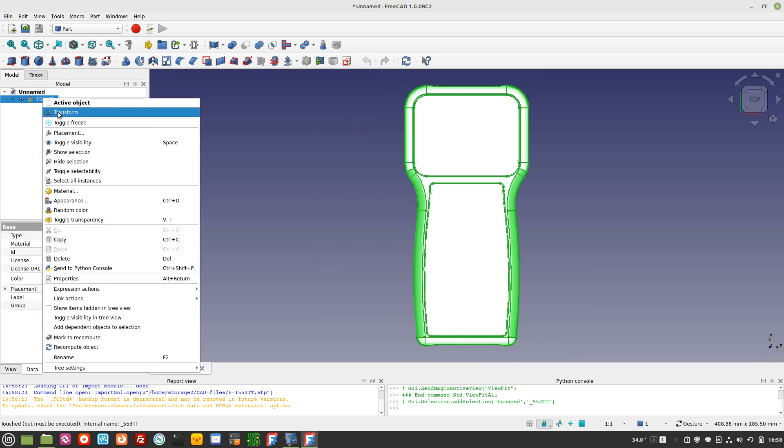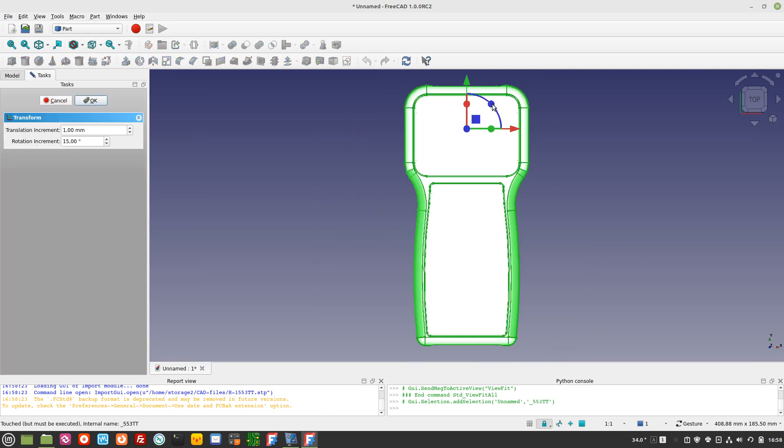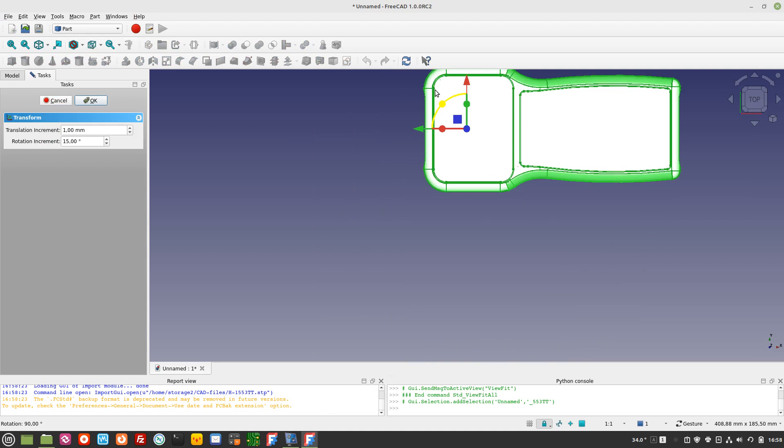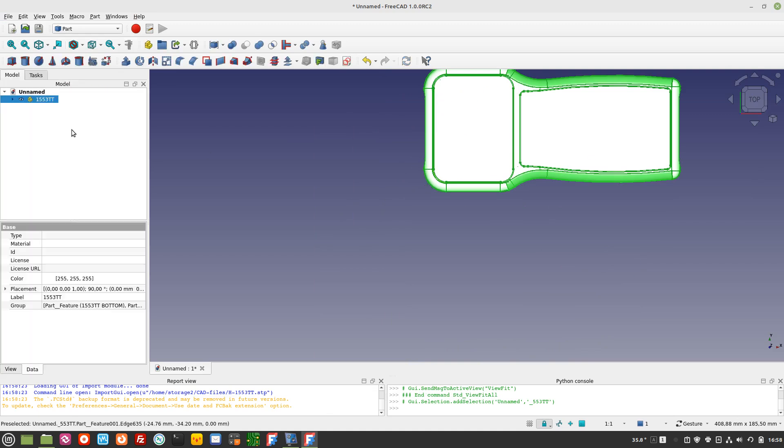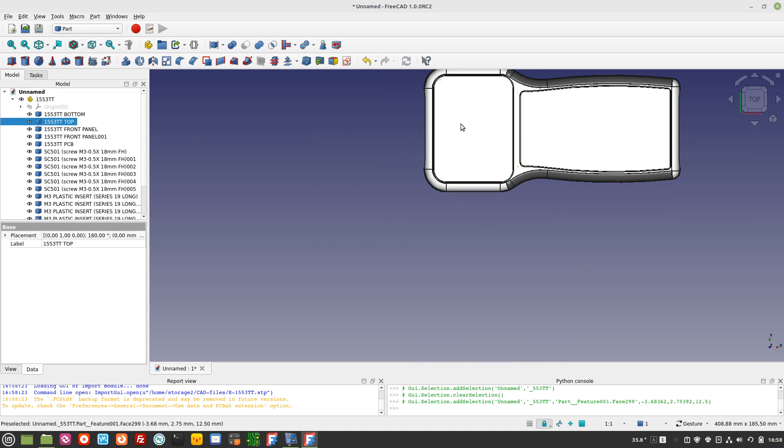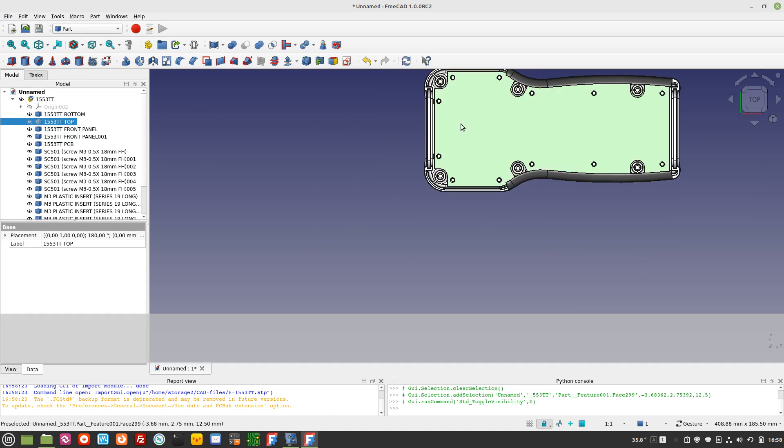Rotate the enclosure to orient it in the way you want it to be displayed or generated in the KiCad file. Hide the top and non-desired parts to show the internal shape.